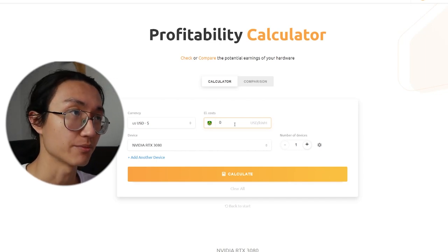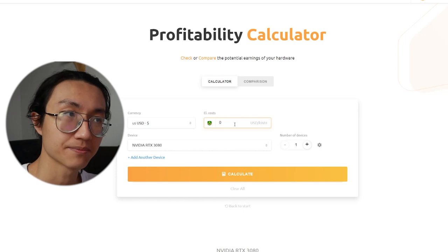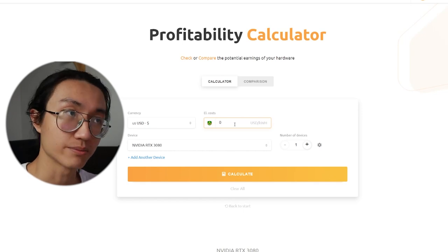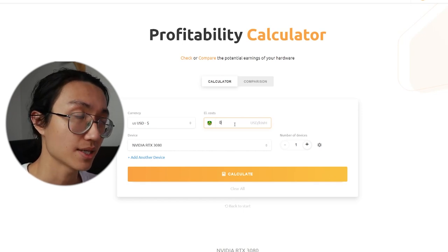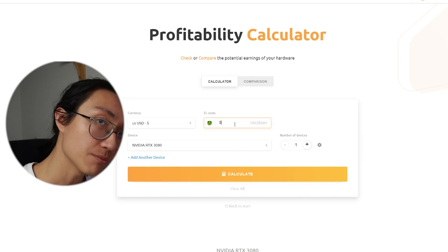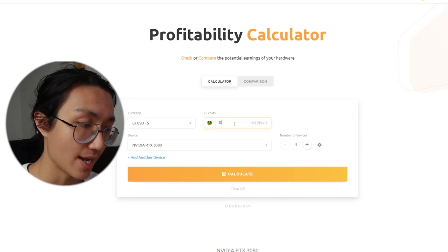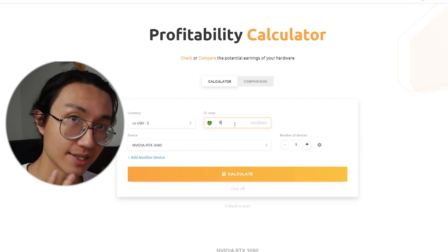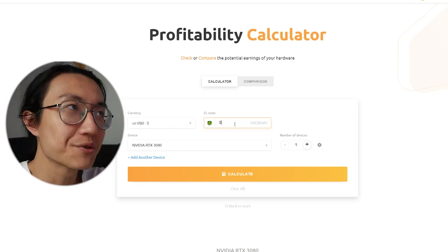But those are free money, free passive income. I do not need to do anything. I'm using my computer and mine at the same time. Which costs a bit more electricity. But overall, I think it is still profitable.